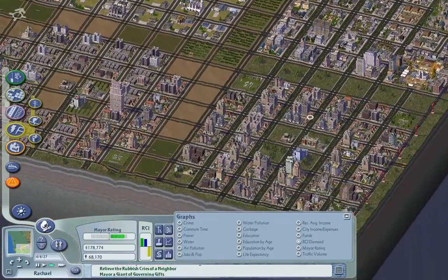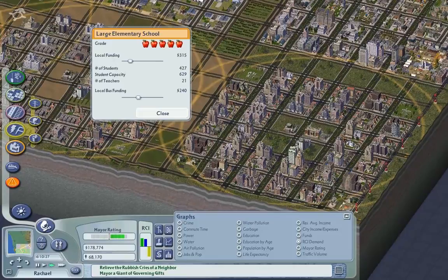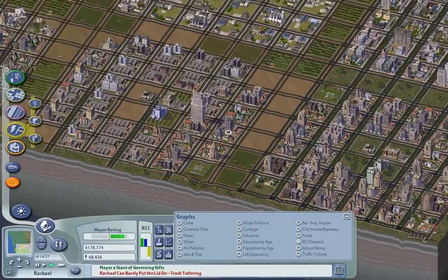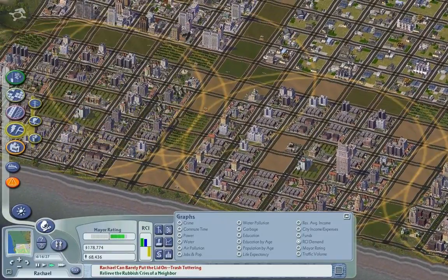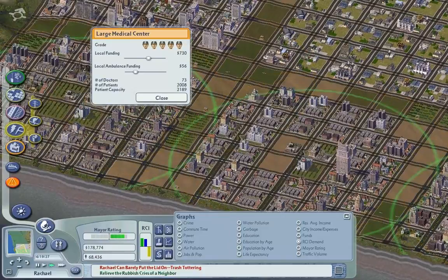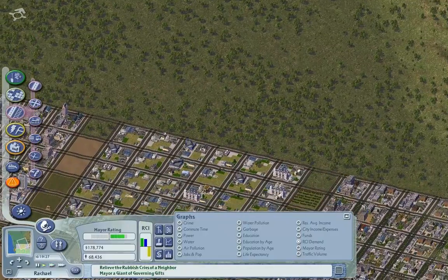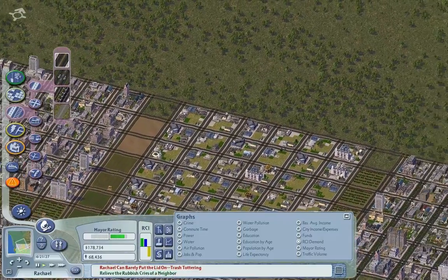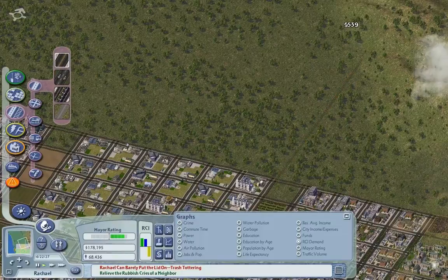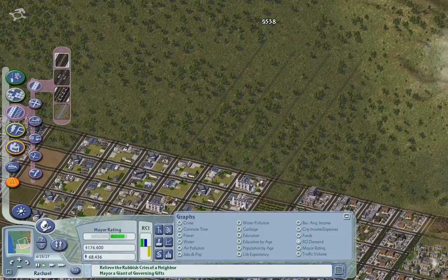Now back to the fun stuff. We're going to build another residential development. We don't need to tweak the finances too much because we actually have enough money. We're going to build a residential area there. Let's slow down the simulation. Oh look — these roads don't actually join up. That's better. We're going to have to change some of these to avenues later on probably, but we're not going to do it yet.